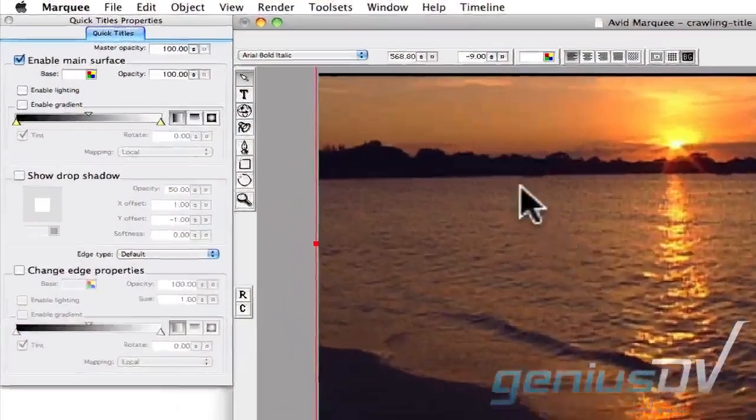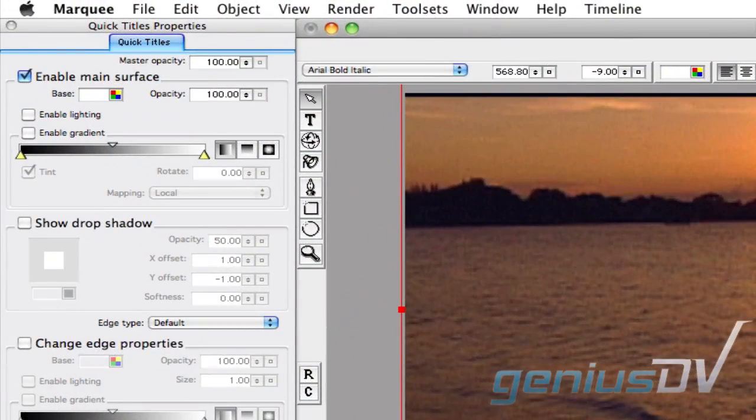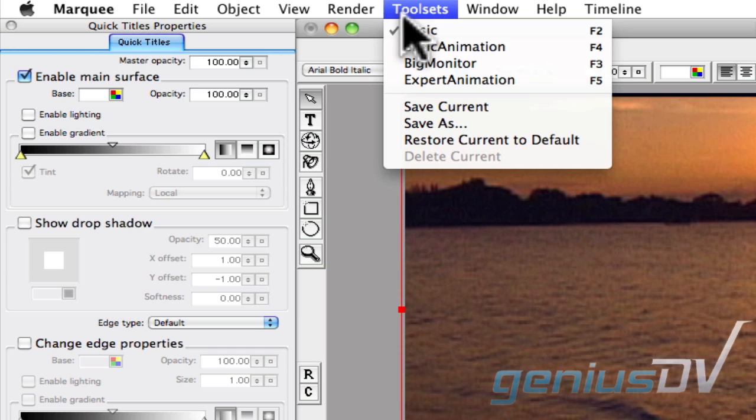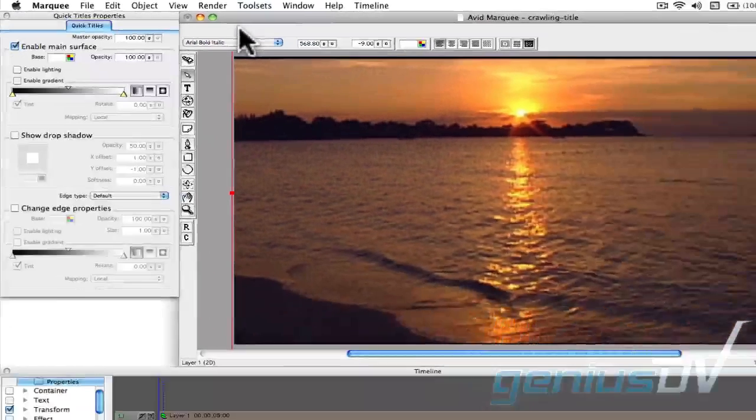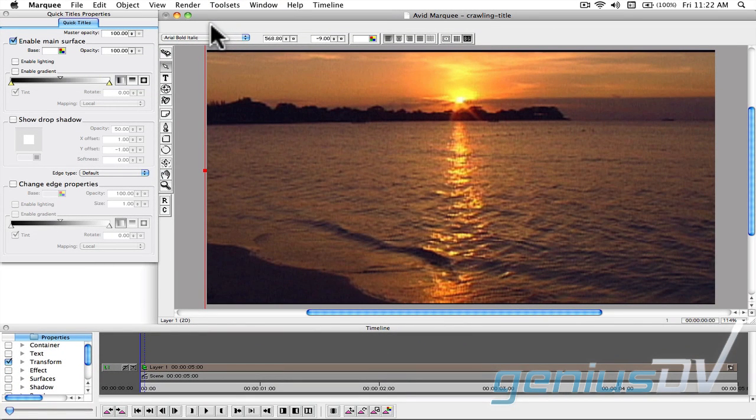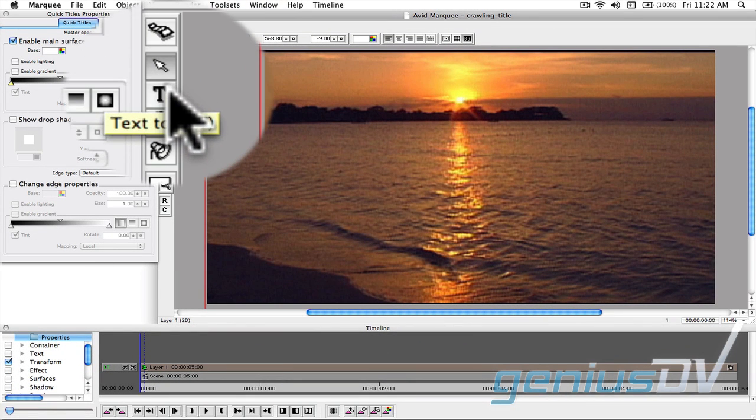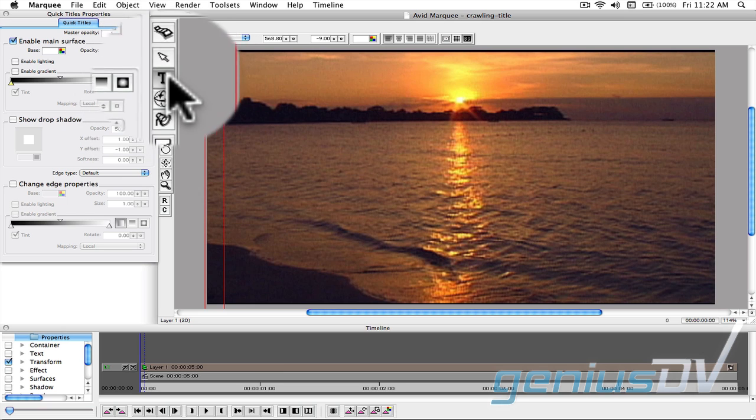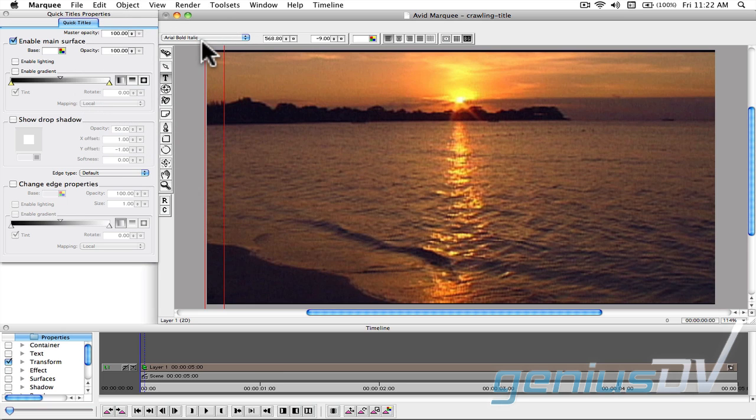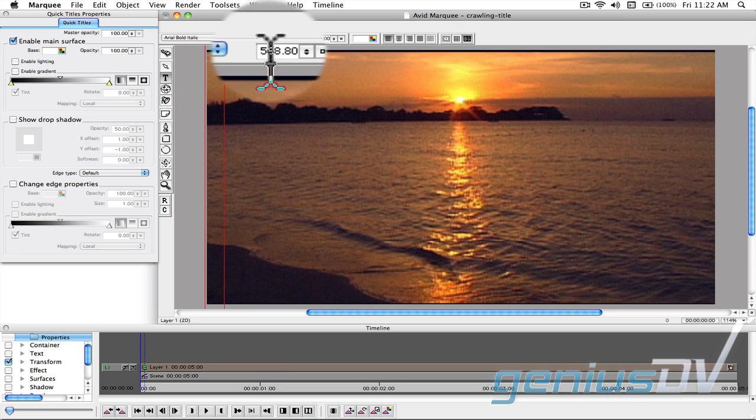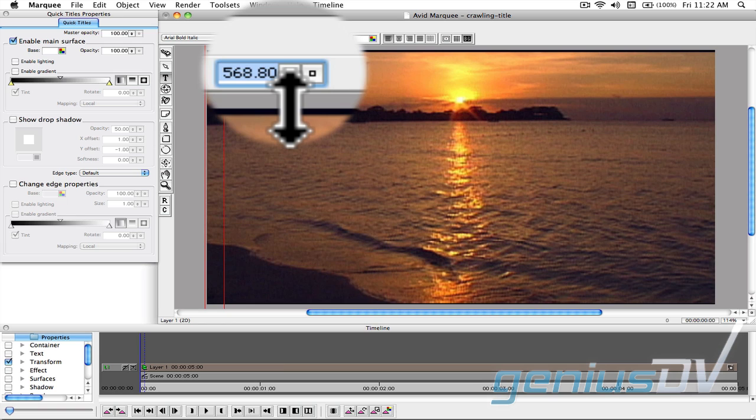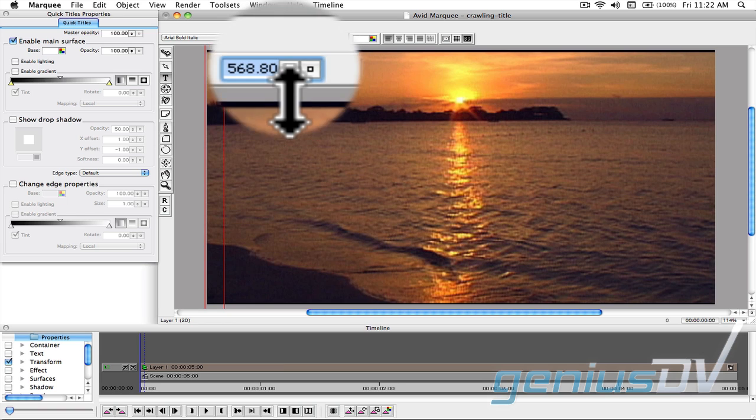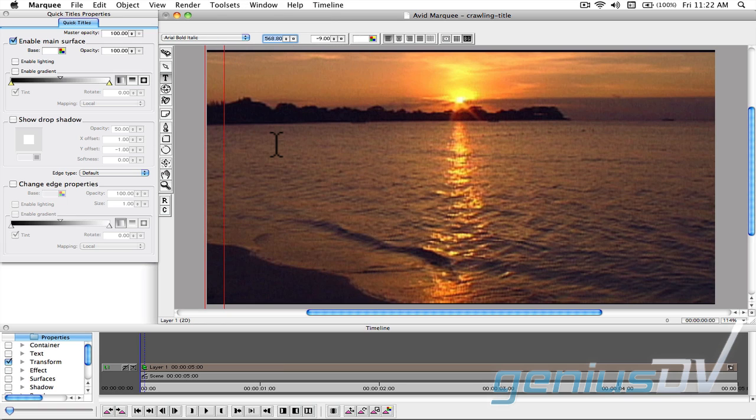Navigate to the tool sets menu and choose the basic animation tool set. Click on the text tool. Then choose a font and specify a very large font size. Now click in the canvas area and type your title.